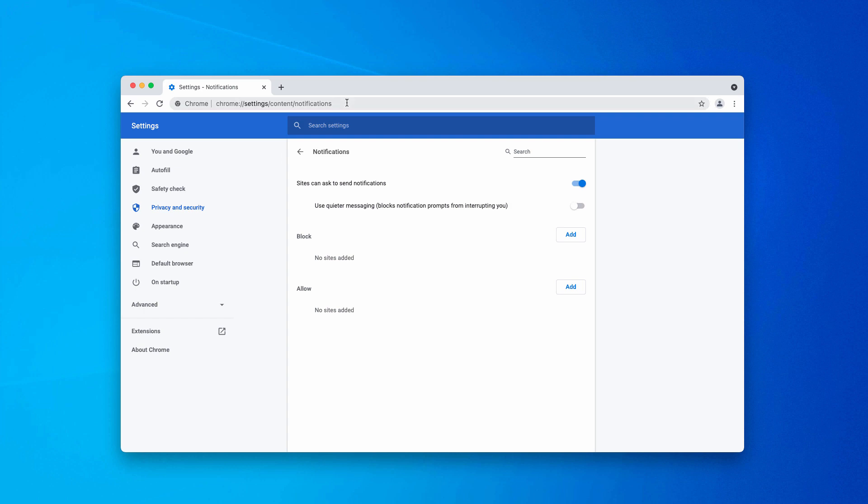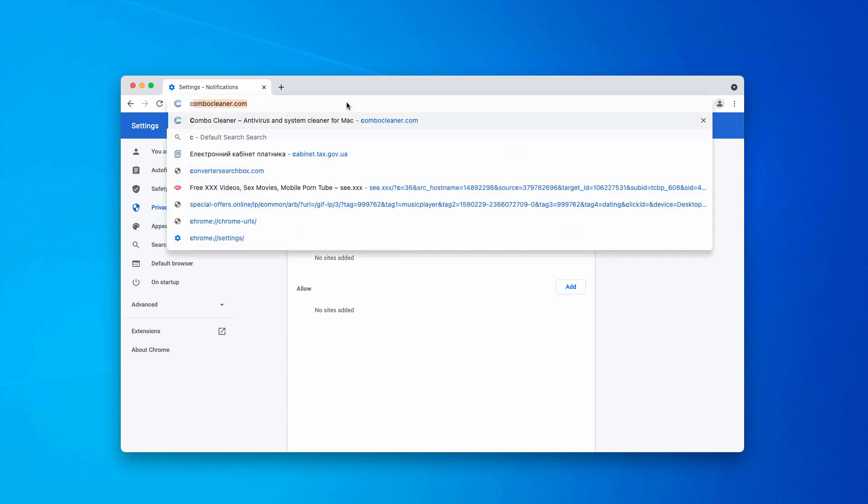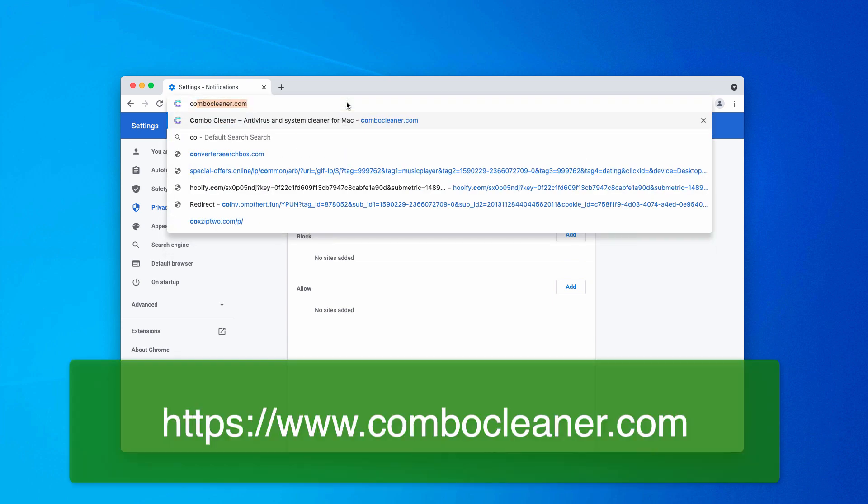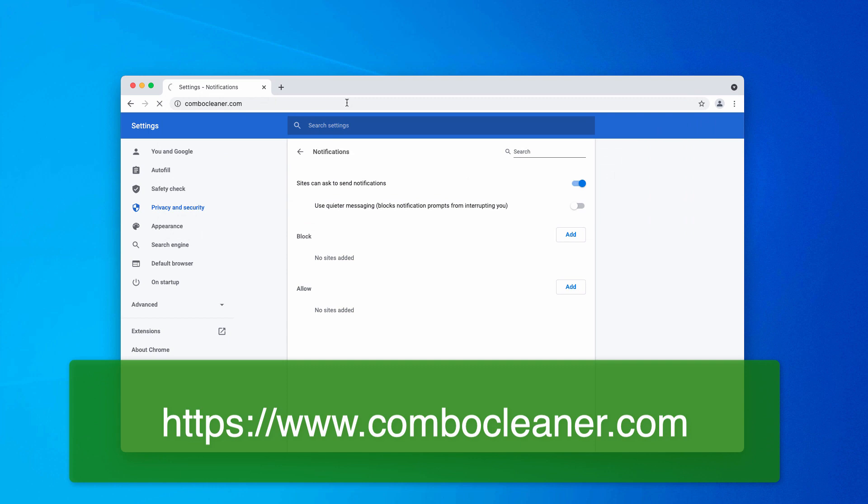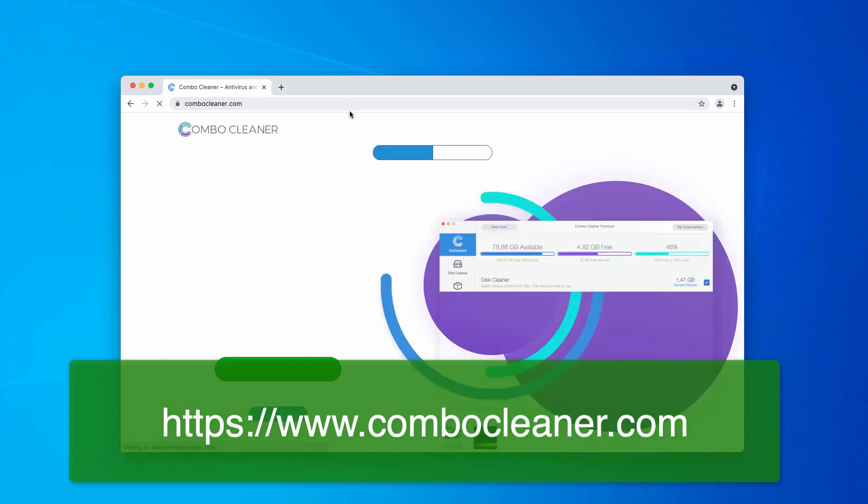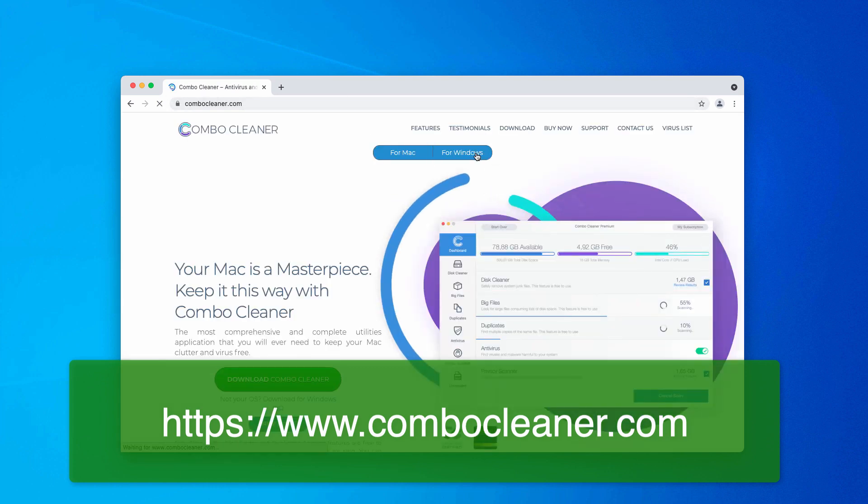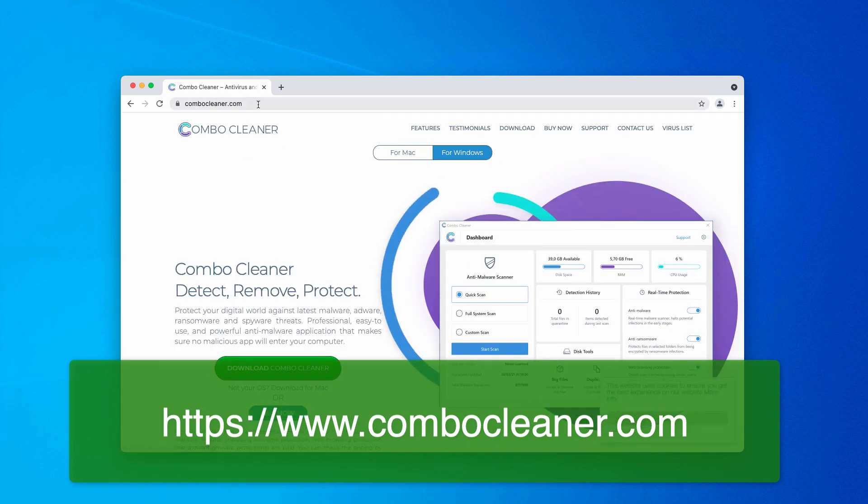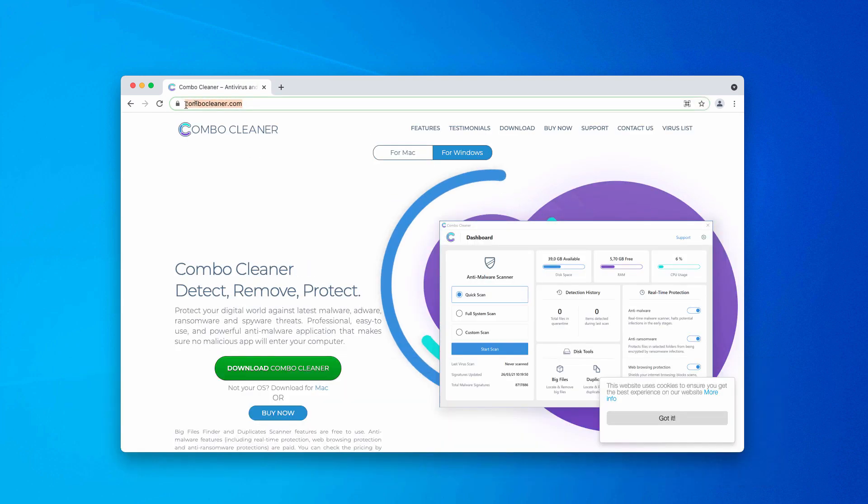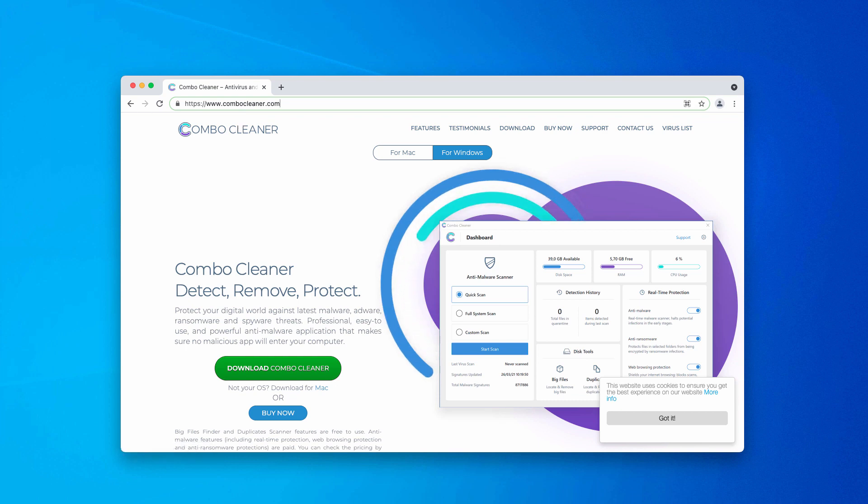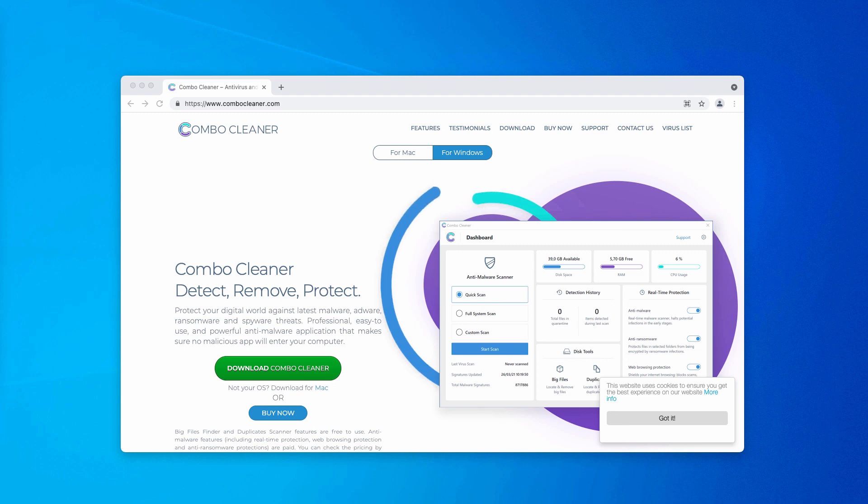Considering the fact that these pop-ups and push notifications mainly attack Windows computers, I would also recommend scanning your PC with ComboCleaner antivirus. Go to the page ComboCleaner.com, download the software for Windows devices and scan your PC with this application.